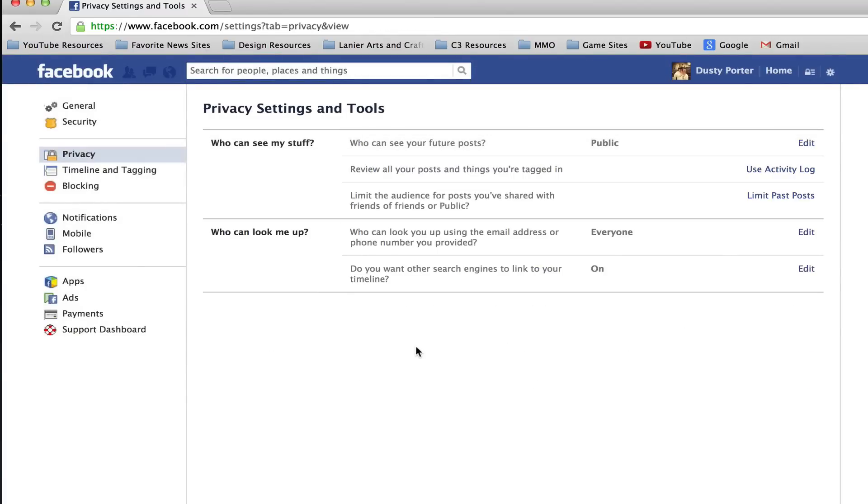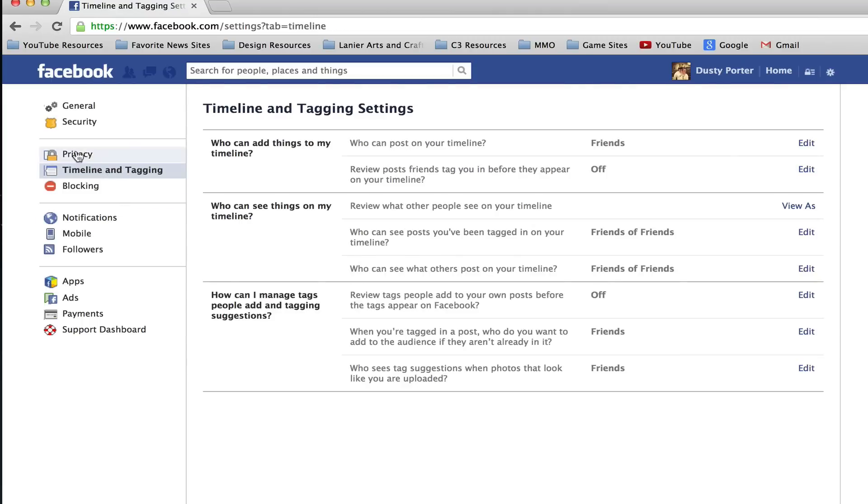Now the next thing that you want to do is go over to timeline and tagging which is over in the left hand column as well, and then here you will see who can see things on my timeline.